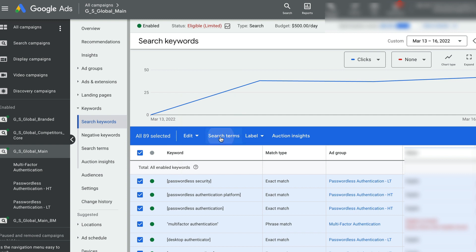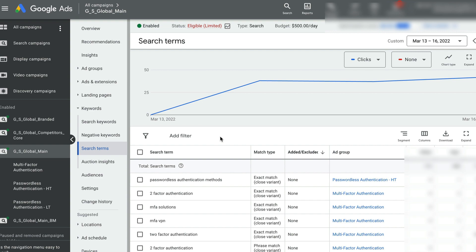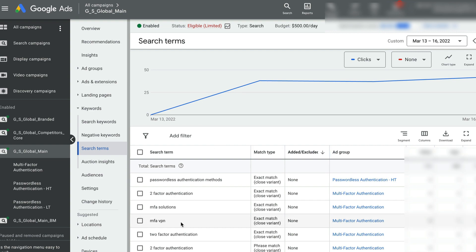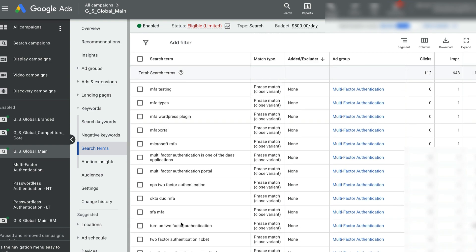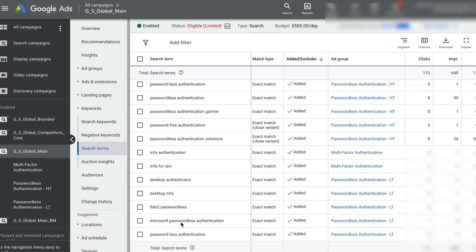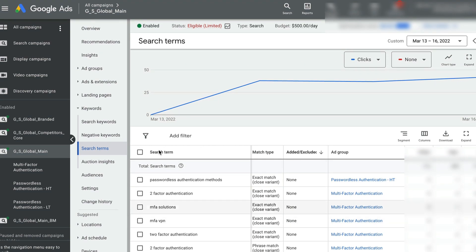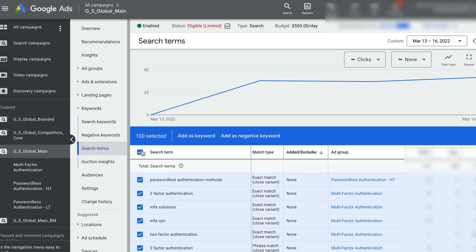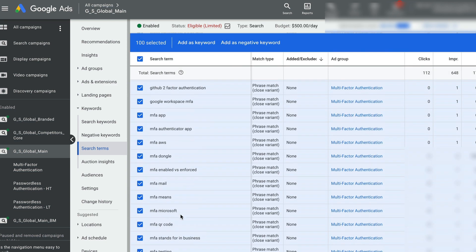And this is the first step you need to do. These are all the terms that people are actually plugging in the Google search engine to find related products and services.